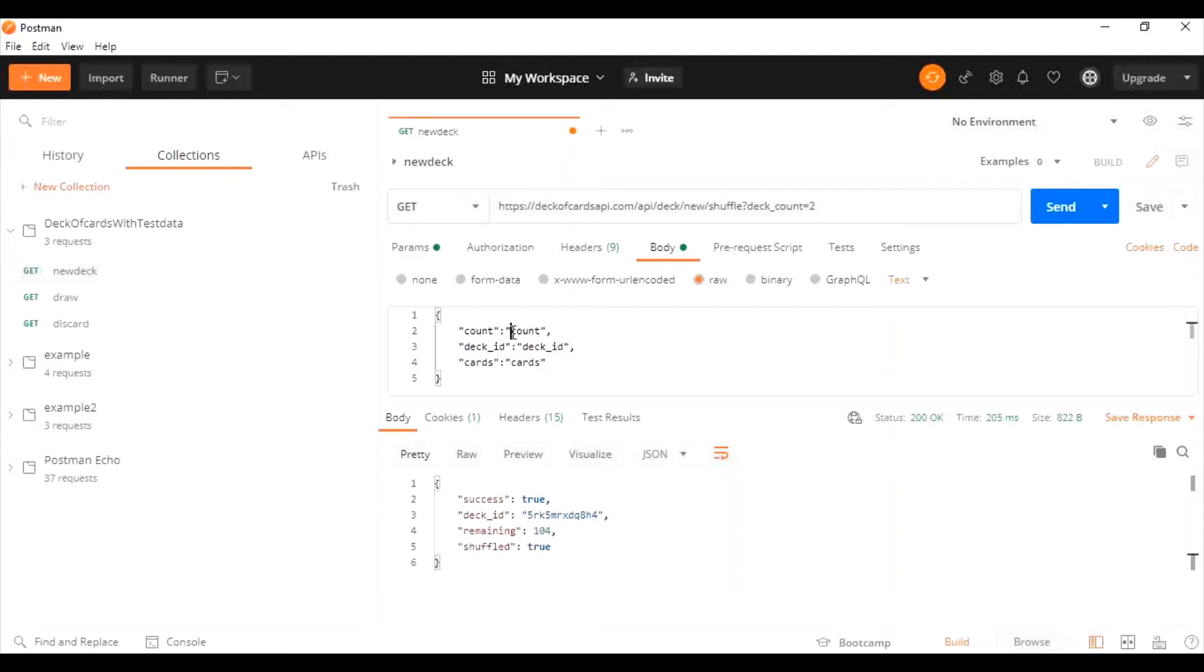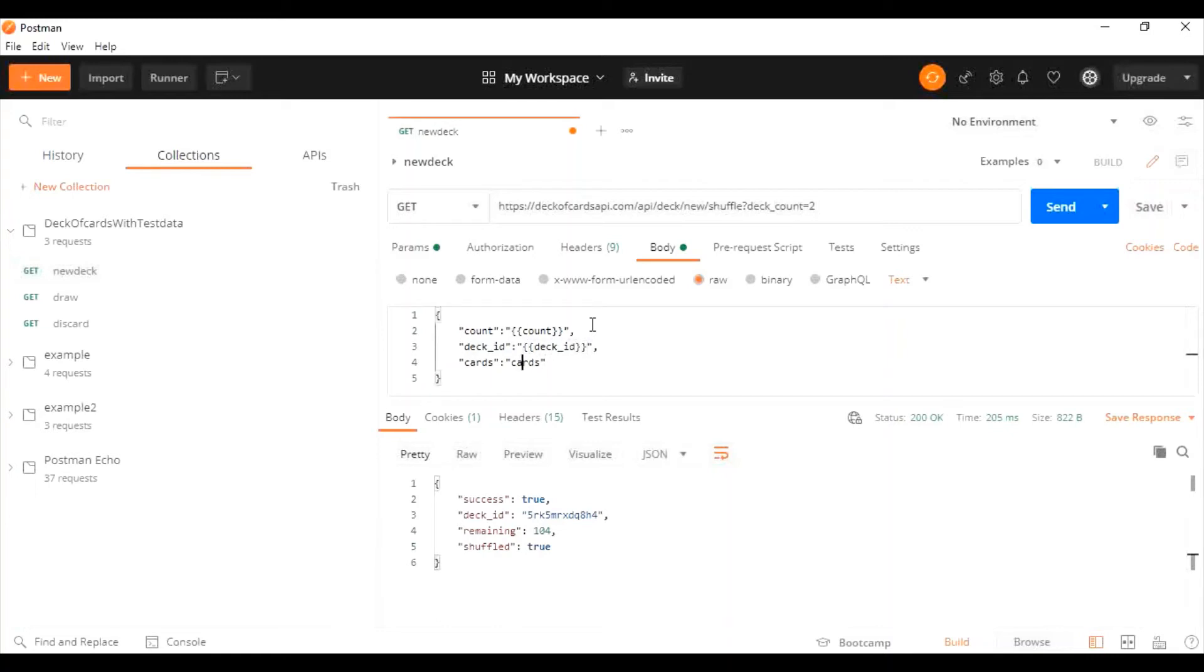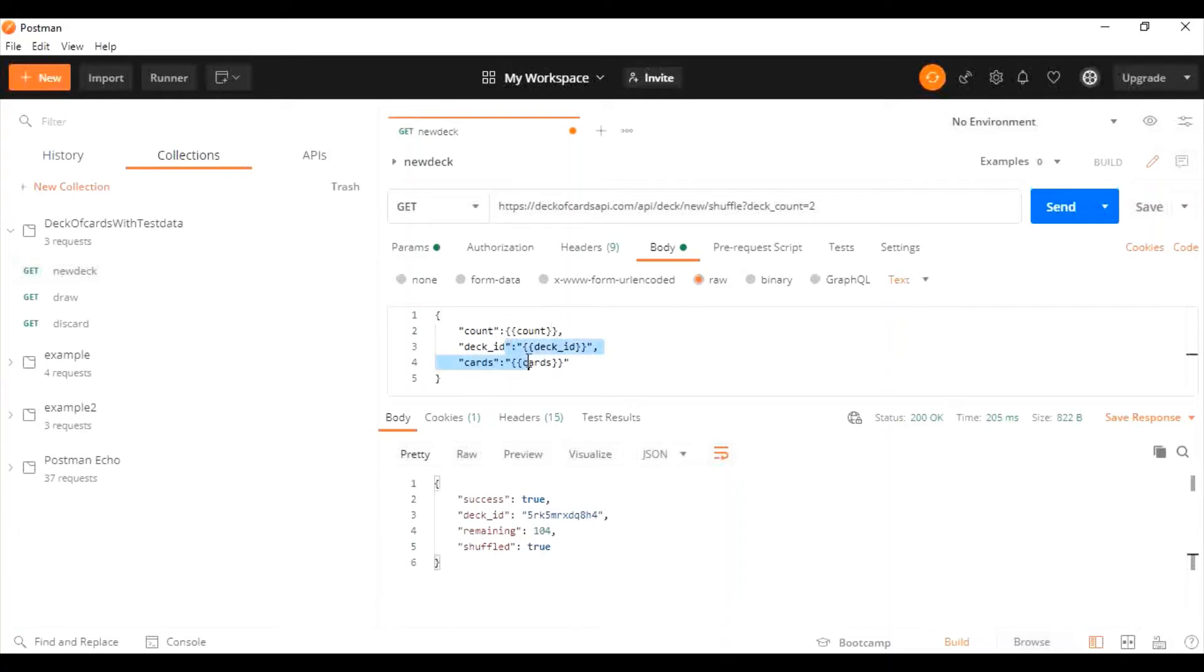Now we're going to put double braces because we're calling this value. As I said in my previous video, variables can be called by using double curly braces. The same way we're going to call the variable. There's one more change: only for strings we have to use double quotes. Count here is an integer, the other two are strings. So I'm going to use double quotes only for these two variables and not for count, as this is an integer.